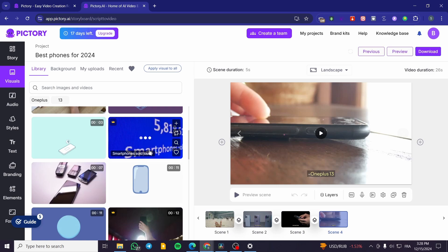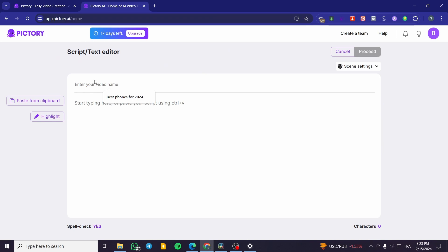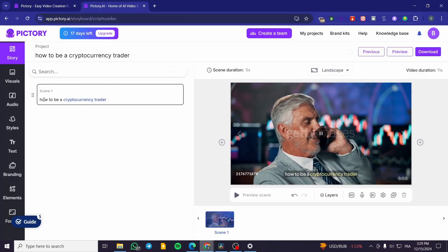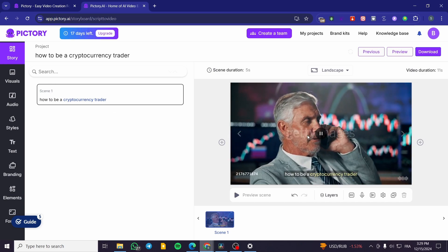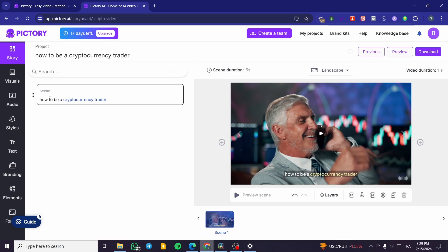Let's try making another video. I'll enter the video name: 'How to be a Cryptocurrency Trader'. I'll click Proceed. As you can see, the first scene result is generated. Keep in mind you should put a complete, longer prompt or description — I'm using short phrases just to show you how it works quickly.